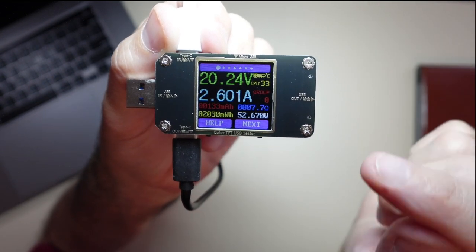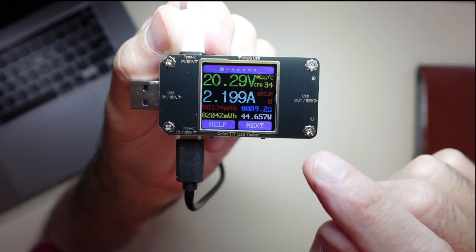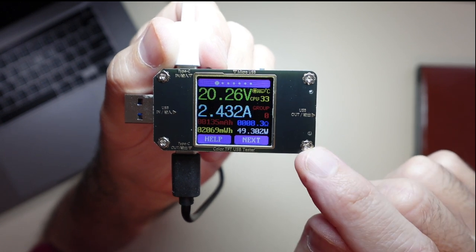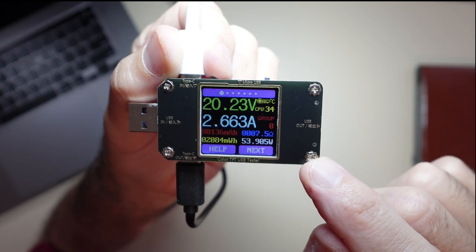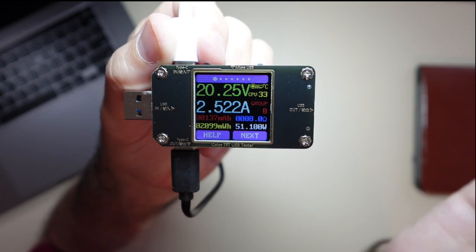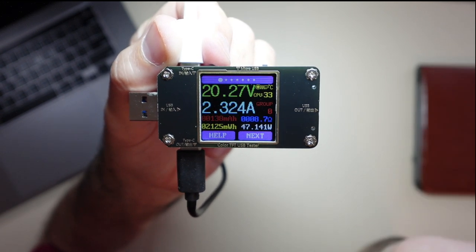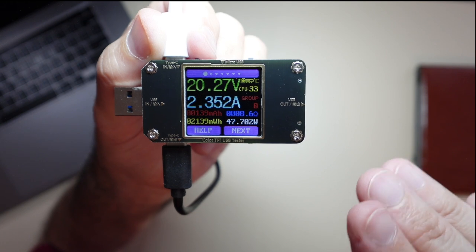And this device here—definitely recommend this device here. It really works well, it's simple to use, and I think it has some value to it. So I definitely think this is the way to go for checking, and it's very inexpensive.